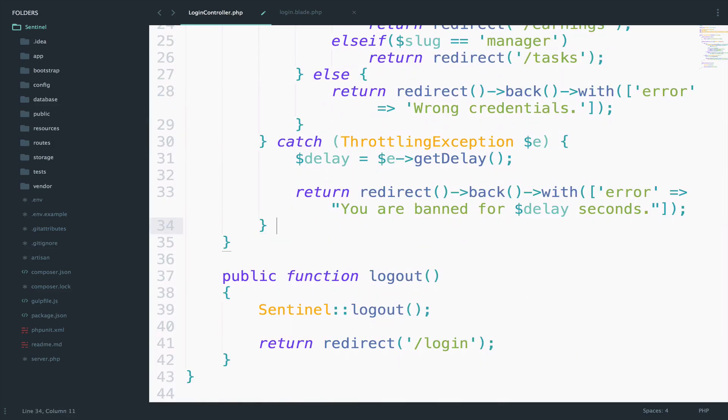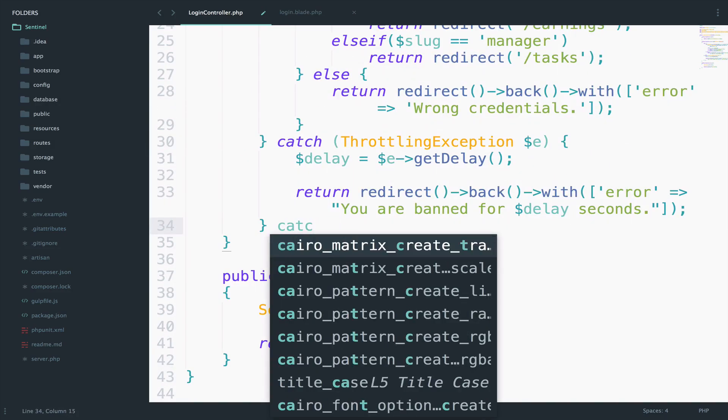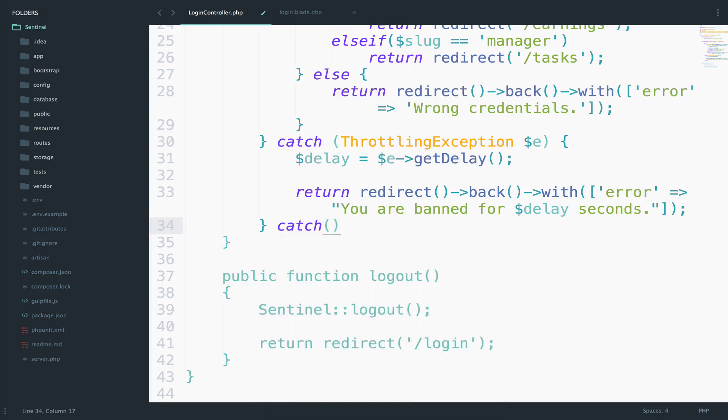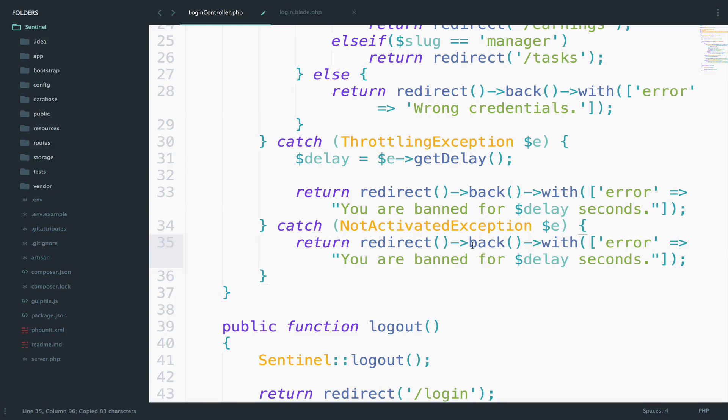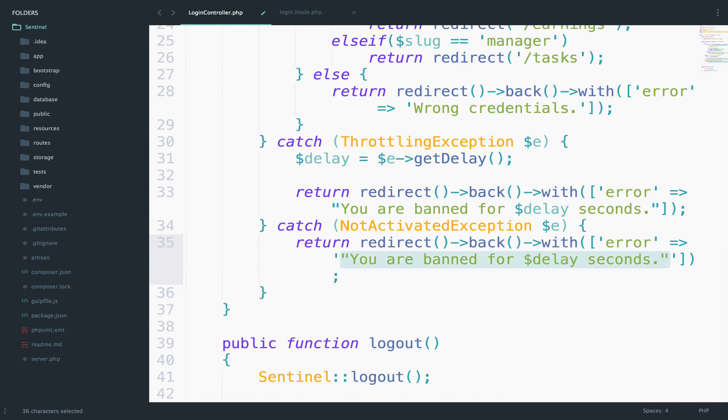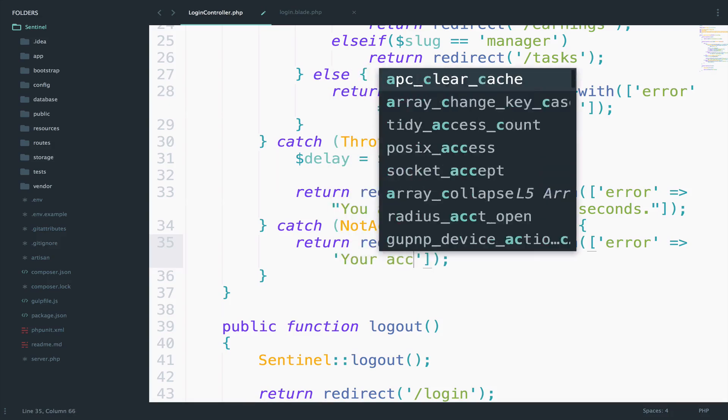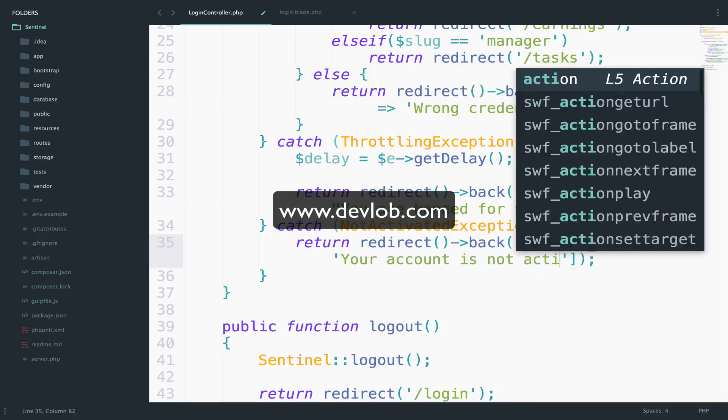So I will now catch the not activated exception. And all I will do this time is to just return redirected back with the error. So we'll just copy the return there. And the message for this case will be different. So we can say your account is not activated.